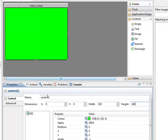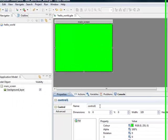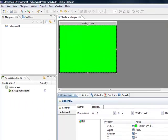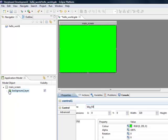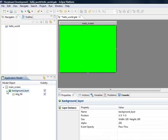When I dropped it out, it gives it a default name of Control 1 because it's the first control dropped on the screen. We'll change it to BKG_fill for background fill. In the application model, you now see the background fill sitting in the background layer.